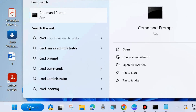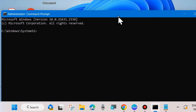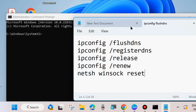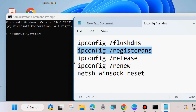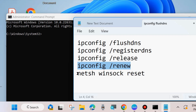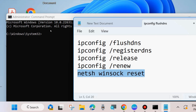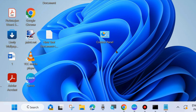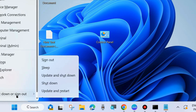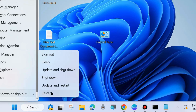After that, check whether the error is resolved; if not, go to the next fix. Go to Windows Search, type cmd, and open Command Prompt as Administrator. Execute these five commands one by one, pressing Enter after each: ipconfig /flushdns, ipconfig /registerdns, ipconfig /release, ipconfig /renew, and netsh winsock reset. After running all commands, restart your system and your printer error should be resolved.